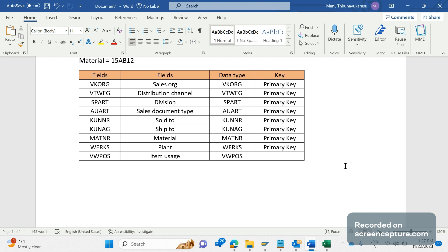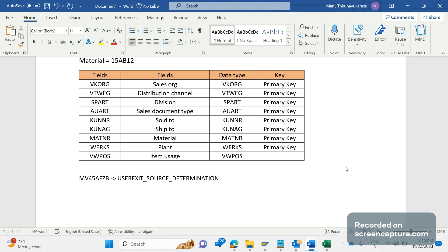Now that we have developed the custom table, we need to write some custom logic. The logic can be added in the include MV45AFZB. In this include, there is a user exit for source determination. In this user exit, we can determine the VWPOS value, and not only VWPOS — in this user exit we can also determine the plant and storage location as per our requirement.